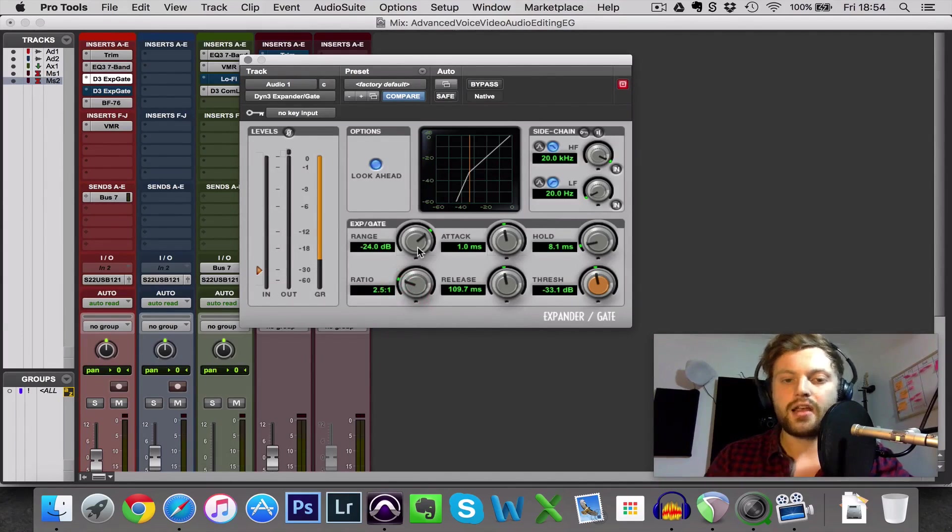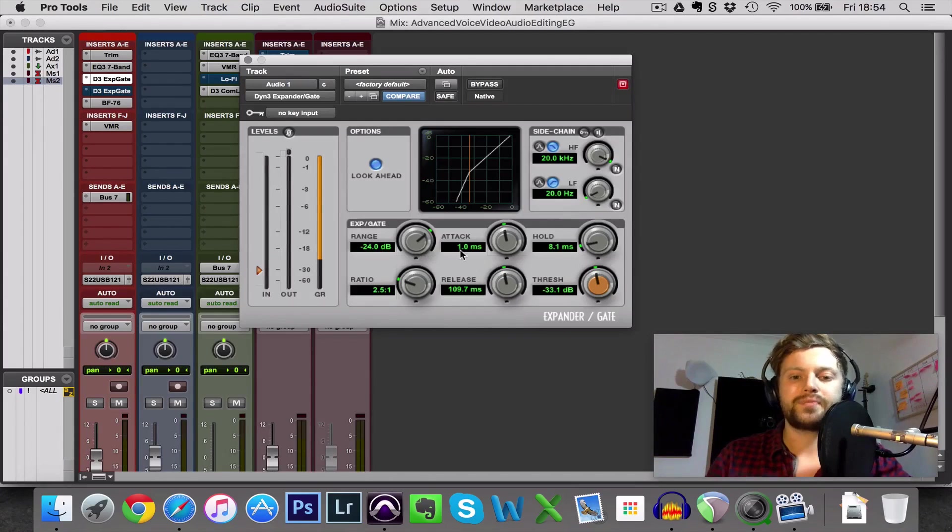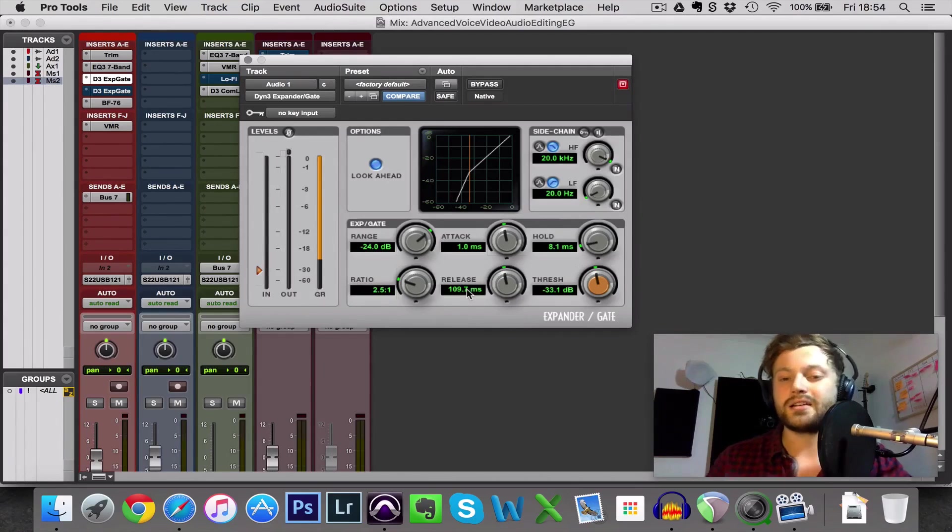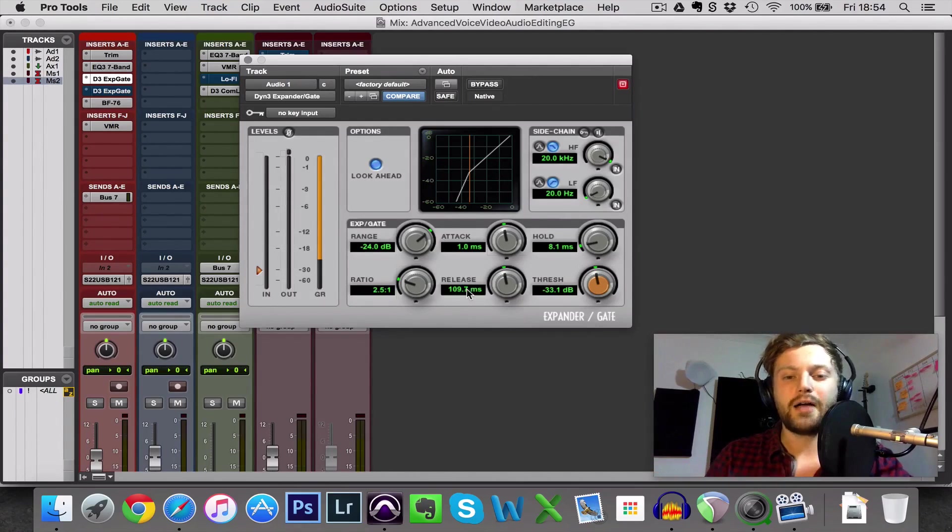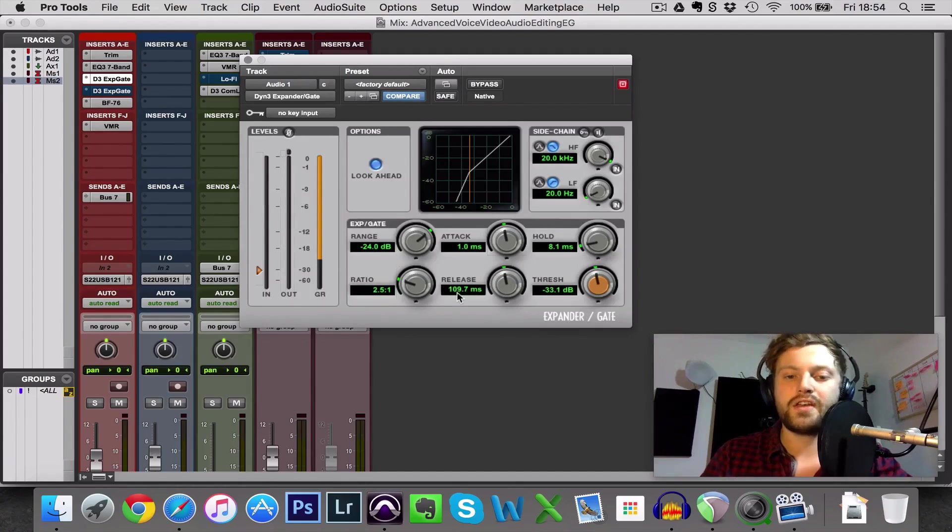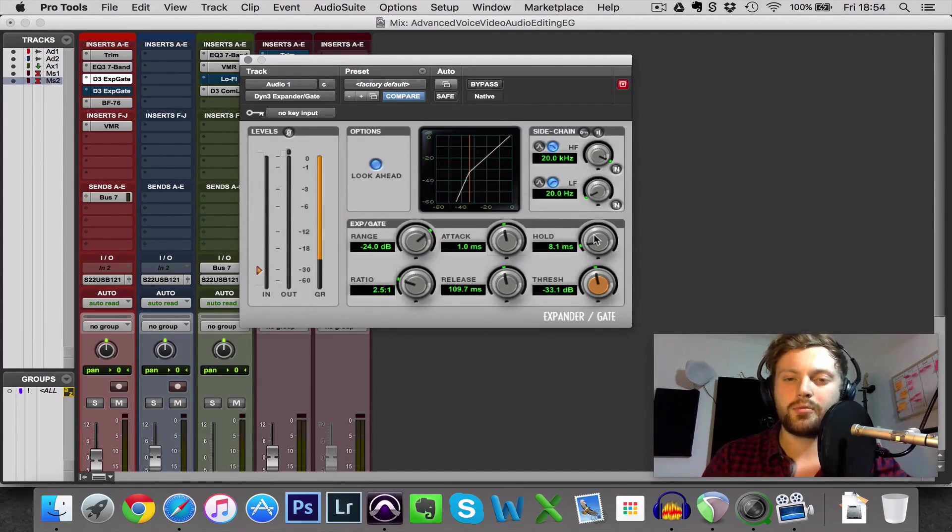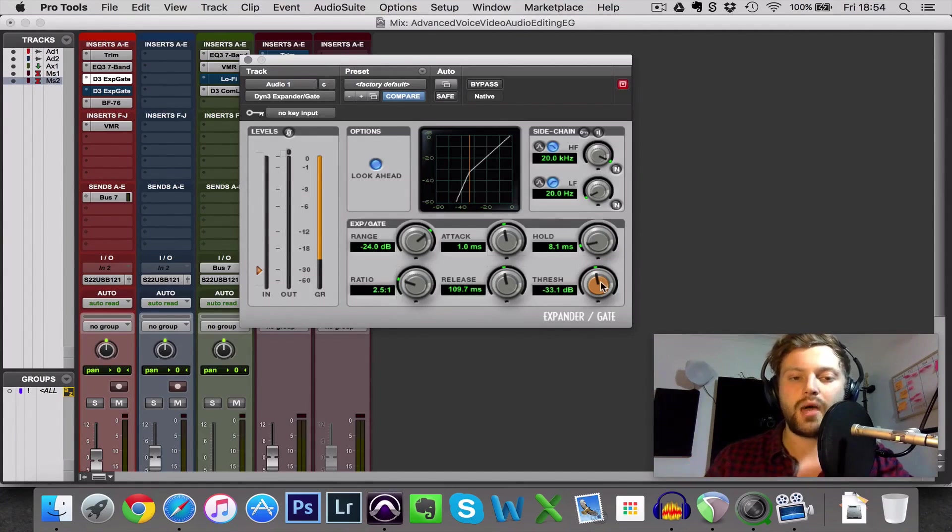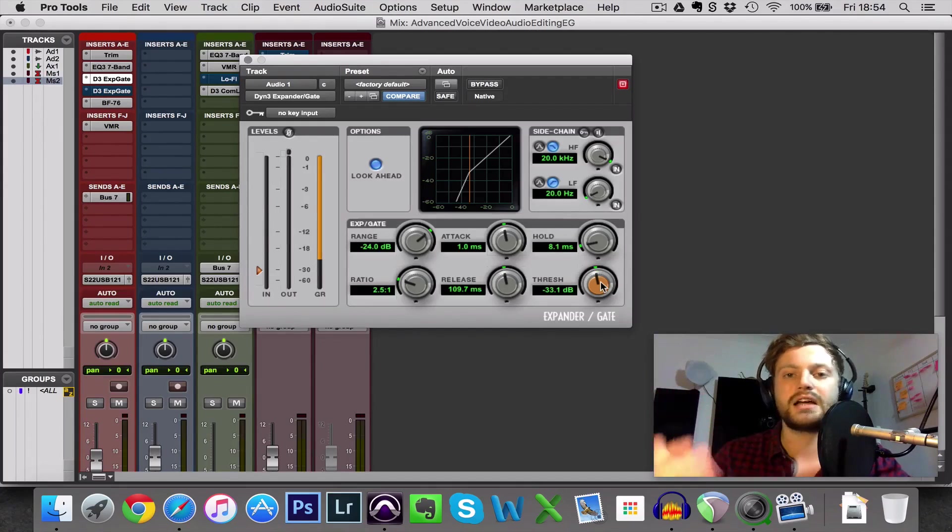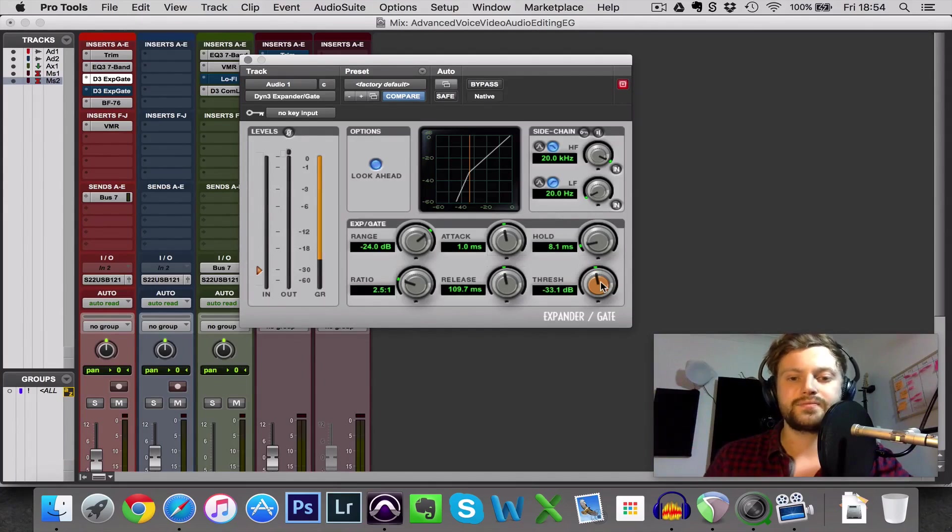Range, I'd say start around minus 20 and experiment from there and then you can see here I actually end up bringing the release quite a bit because I'm actually quite a slow talker compared to some people. But start around one or two attack, start at 50 and bring up that on the release and then hold, you want it pretty low. Threshold, just tweak until you've found a sweet spot where you can hear your voice all of the time, it never cuts out your voice but it's cutting out the background noise.